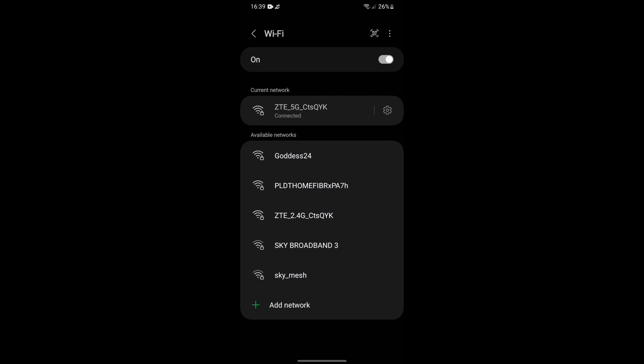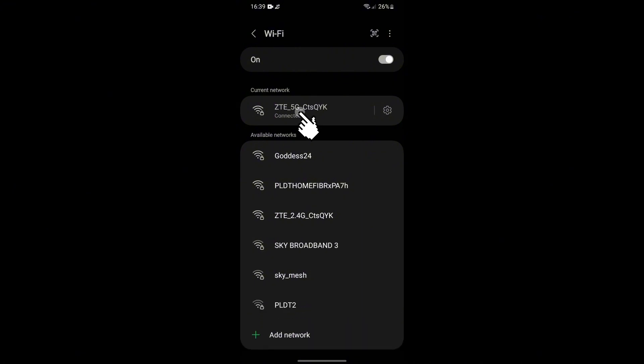So if you are confused which one is the 5 gigahertz, the first thing that you will notice is the 5G that is part of the Wi-Fi SSID or the name of the Wi-Fi. You can see 5G, that means that it is a 5 gigahertz network.